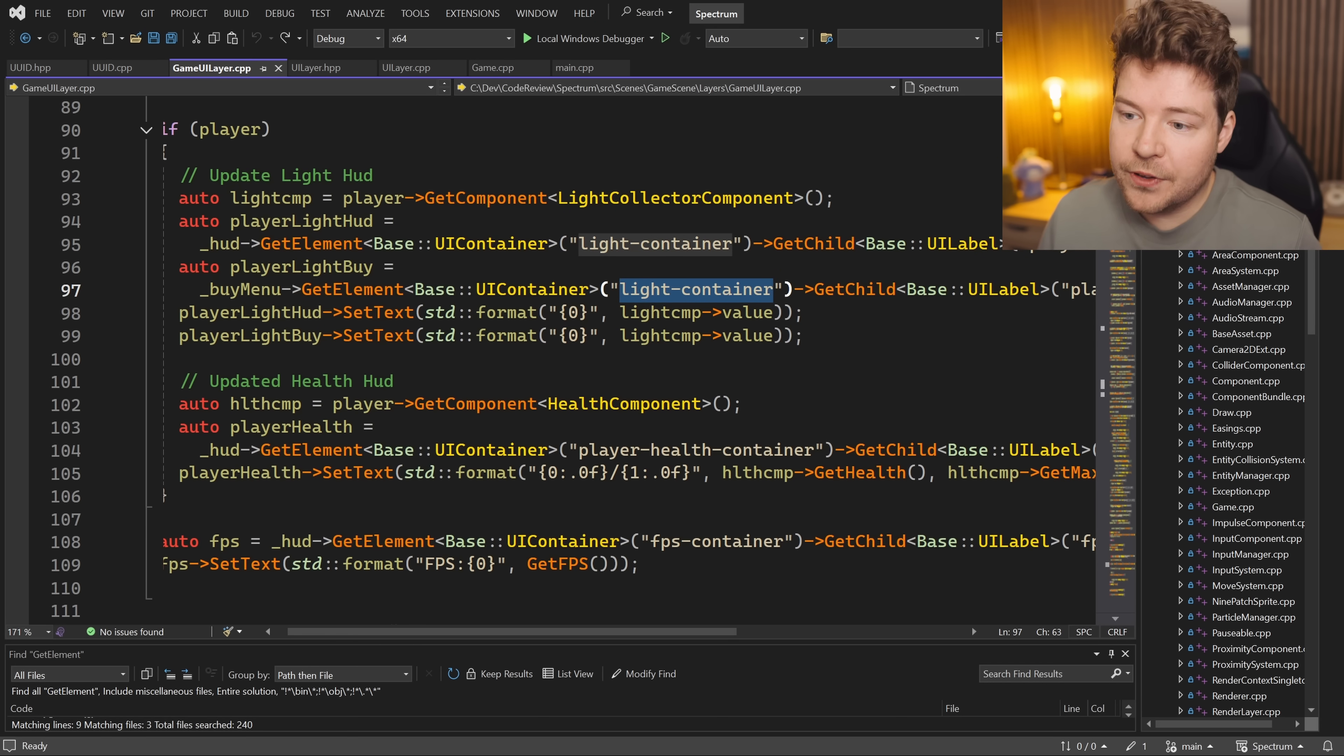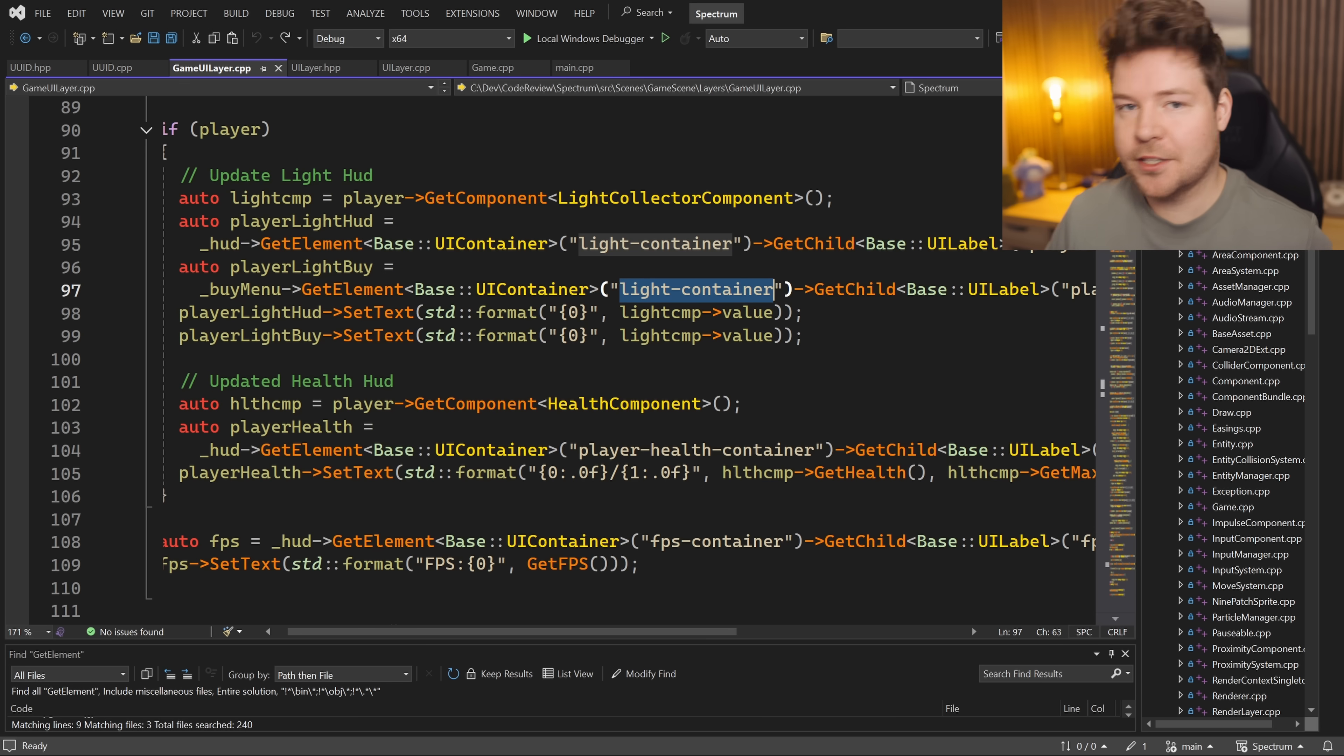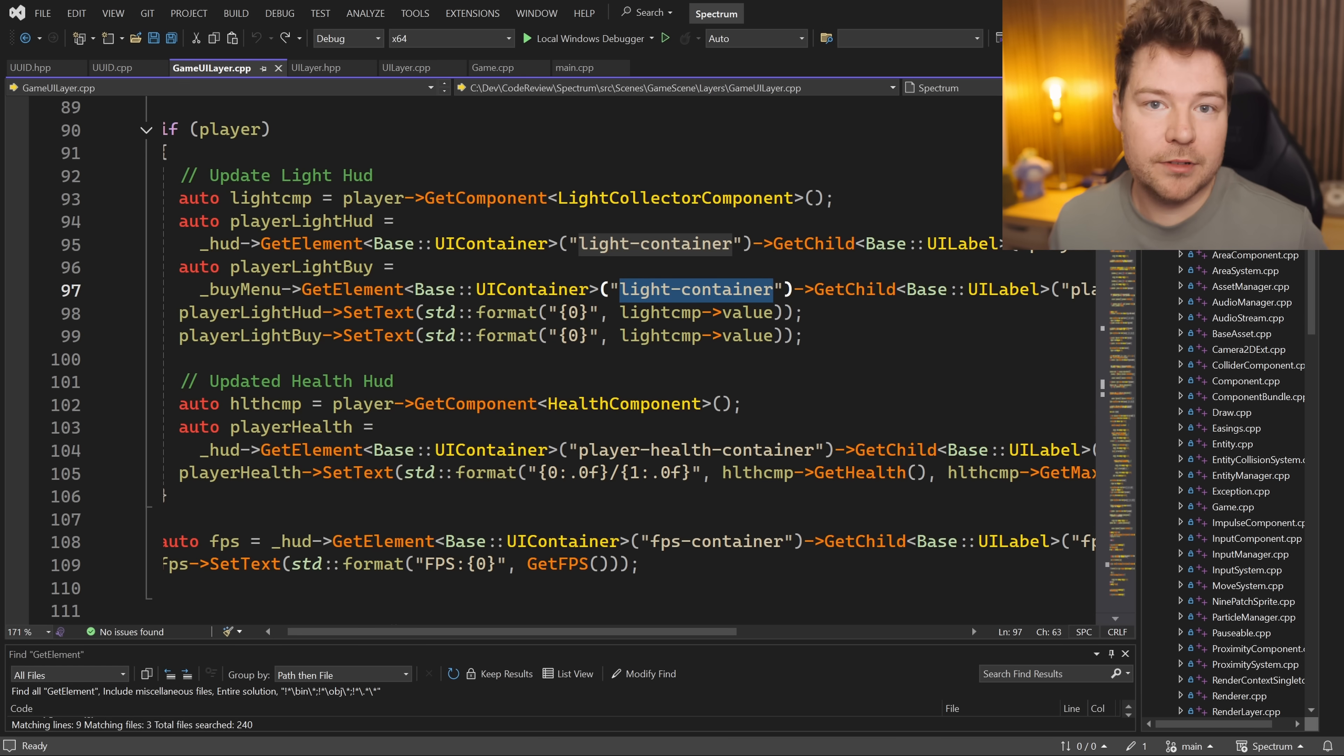Strings should really only be used in places that are human-interfaceable in the runtime, meaning in the actual application when it's running, not in the codebase. In the codebase we want to be using things that the computer understands best, which is not a series of 15 different numbers stored in a human-readable string that it then has to process and compare. No, it's a single number such as a UUID or a 16-bit enum, also fine.